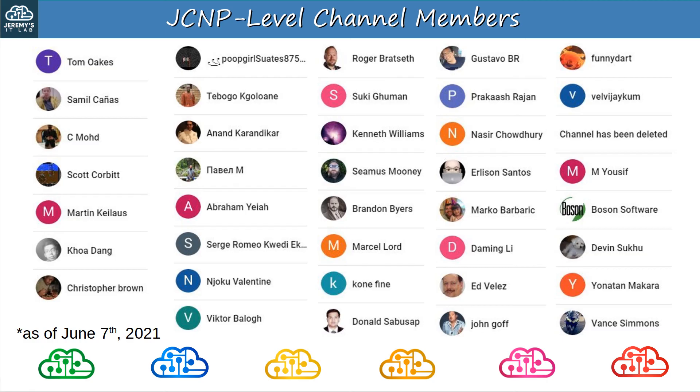Before finishing today's video, I want to thank my JCNP-level channel members. To join, please click the JOIN button under the video. Thank you to Tom, Samil, C-Mode, Scott, Martin, Kwa, Christopher, Tebogo, Anand, Pavel.